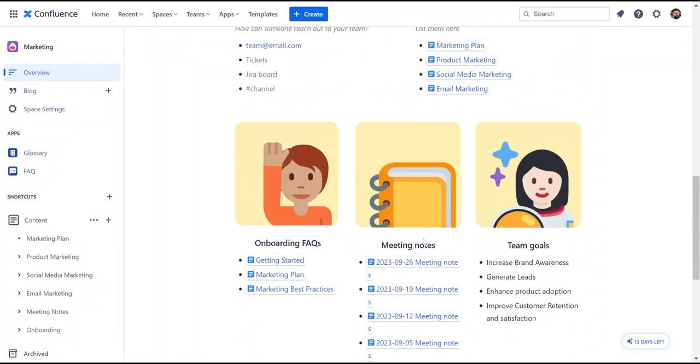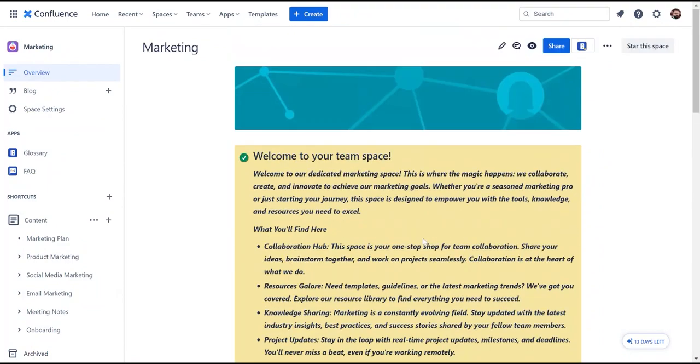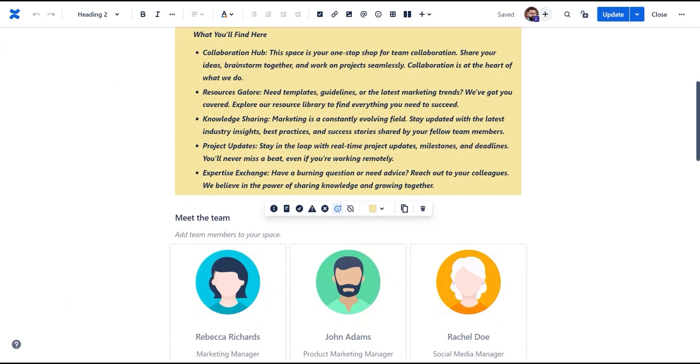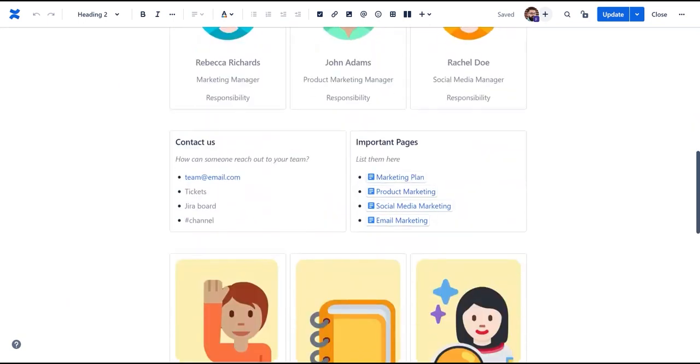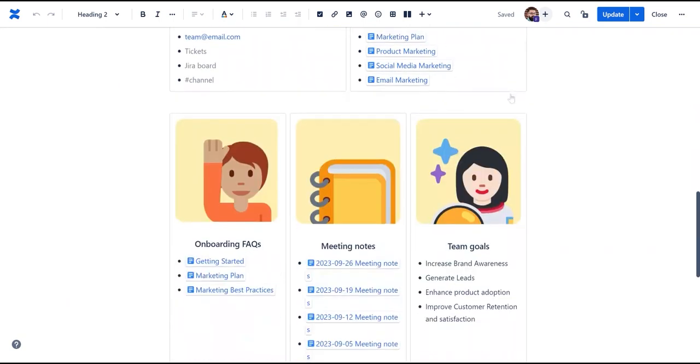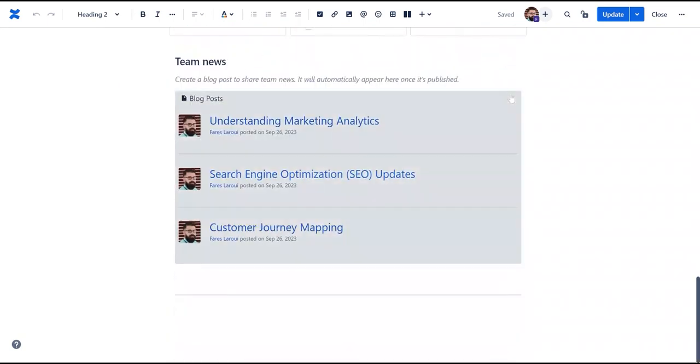You can click edit to keep the overview page up to date. It is worth noting that some sections such as the blog feed is updated automatically showing the most recent posts.